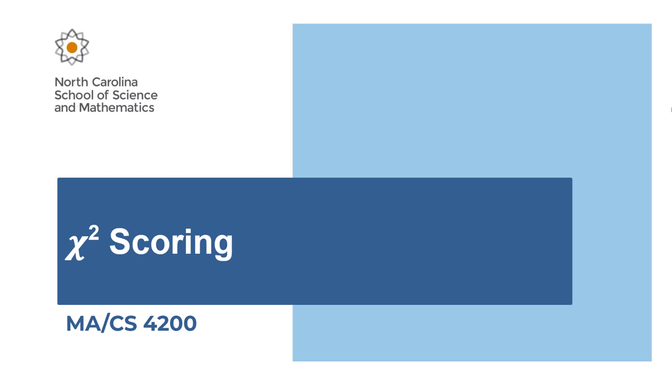In our previous lessons, we saw how we could use frequency analysis and bar charts to help make some good guesses about what are likely plaintext to ciphertext mappings for the algorithms that we've seen so far. In this lesson, we're going to learn how we can automate this even further.